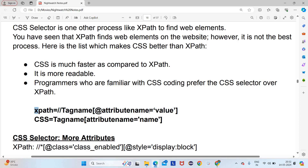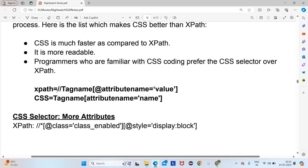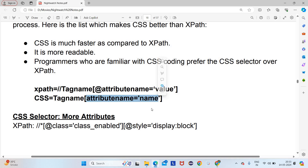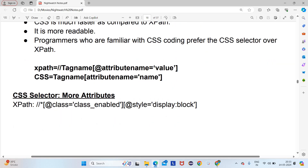So we can use XPath also, but we have to understand how to write CSS. The XPath syntax is: //tagname[@attributeName='value']. For CSS, we remove the '//' and the '@', so it starts with the tag name directly, and the attribute name equals value format remains the same. The only difference is we replace the double slash and the at-rate symbol.